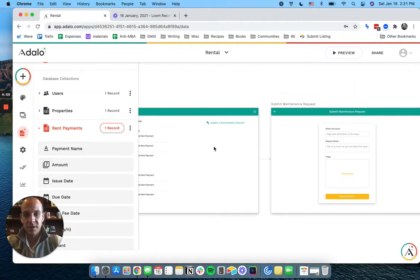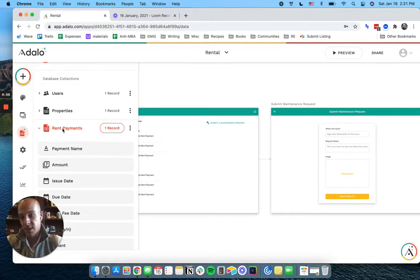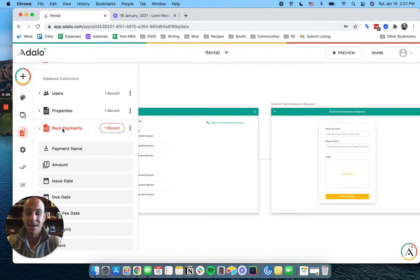Hey everyone, welcome to video six. Today on this video, not today, it's been the same day, we're going to get into rent payments.